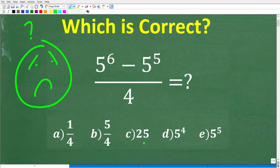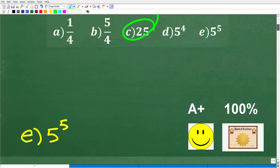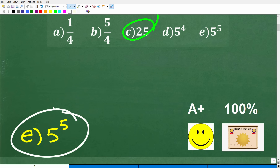Maybe C is your favorite letter — perfect, pick C. So let's go take a look at the correct answer. The correct answer to this problem is E, 5 to the 5th power.